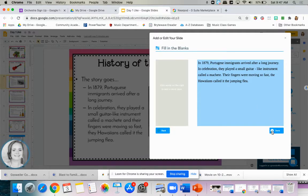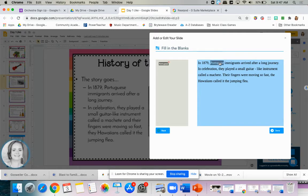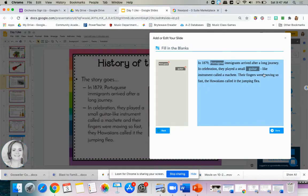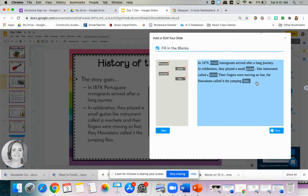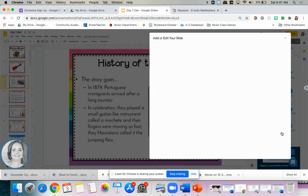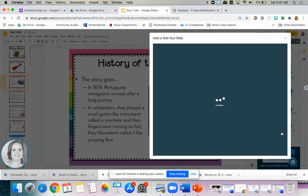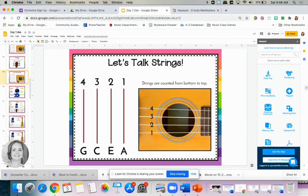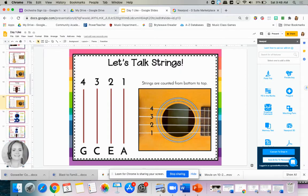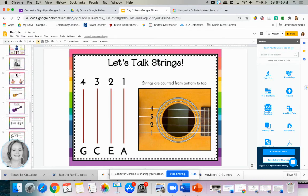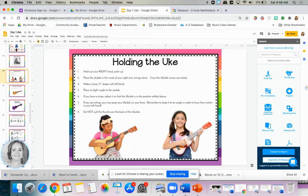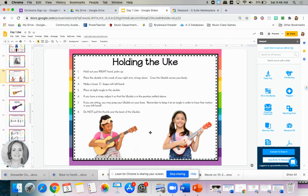I'm going to now select some words that I want them to fill in. So I do want them to know that it comes from Portugal, so Portuguese is going to be my first word. Guitar, which is why I left some space here. A small guitar like instrument called a machete, I want them to have that one. And then the word flea. Now that I've picked my four words, my students when they complete this slide will simply fill in the blank after I have lectured for about a minute.